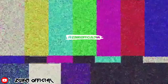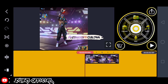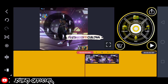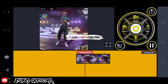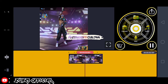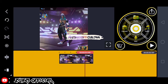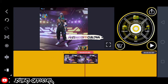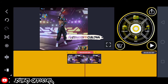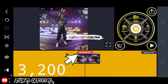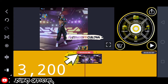Saya potong dulu. Oke, disini videonya sudah saya benerin ya, kira-kira hasilnya nanti seperti ini. Oke, disini kita ambil yang pas dia foto, kita potong di 3.2 ya, 3.2.